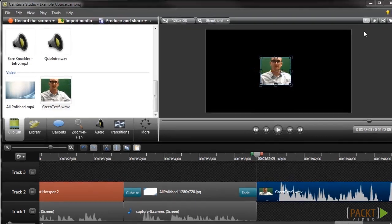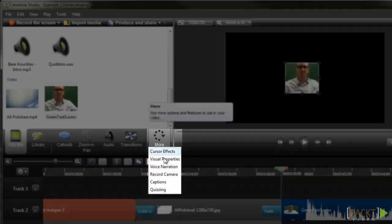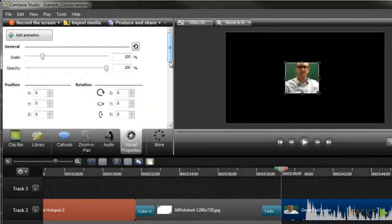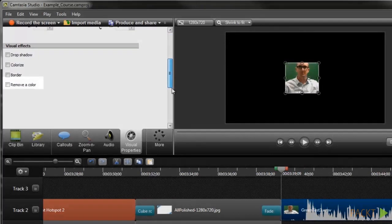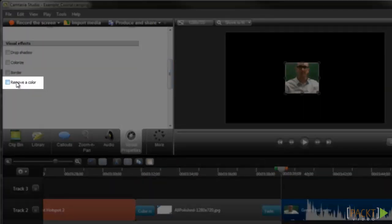Now I'll need to go to the Visual Properties tab by selecting More than Visual Properties, and then I'll select the Remove Color option, because we're going to be removing the green color.